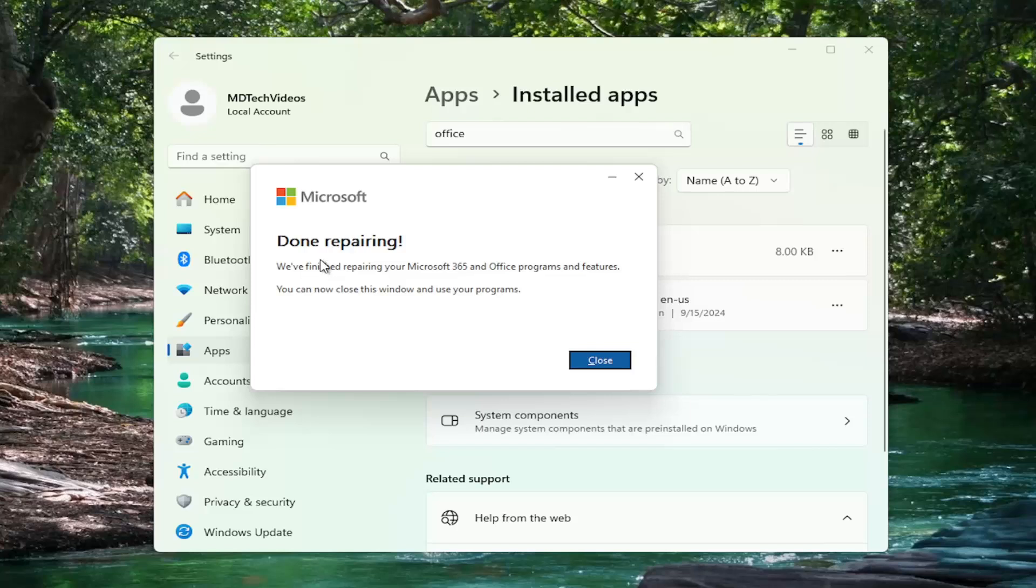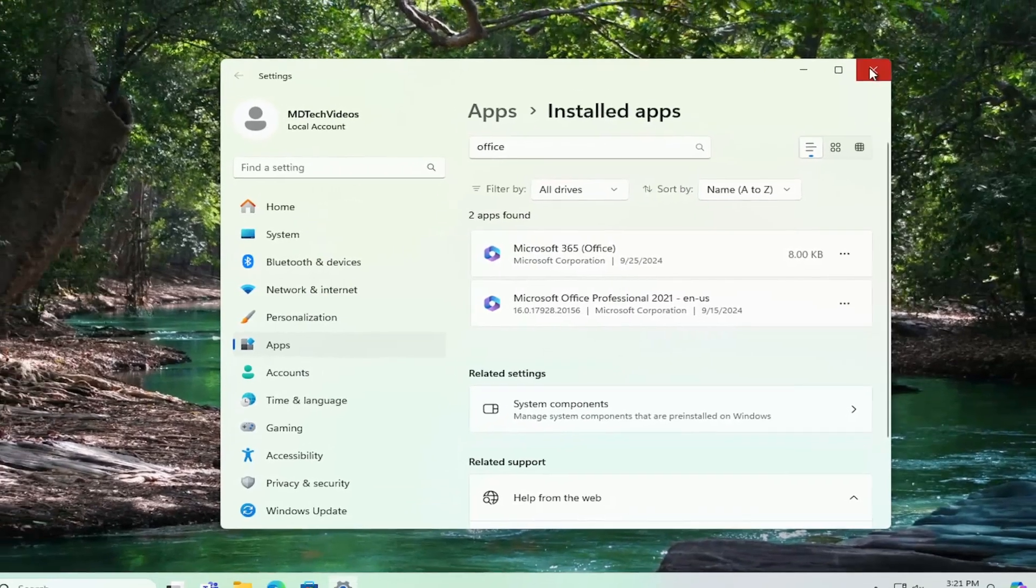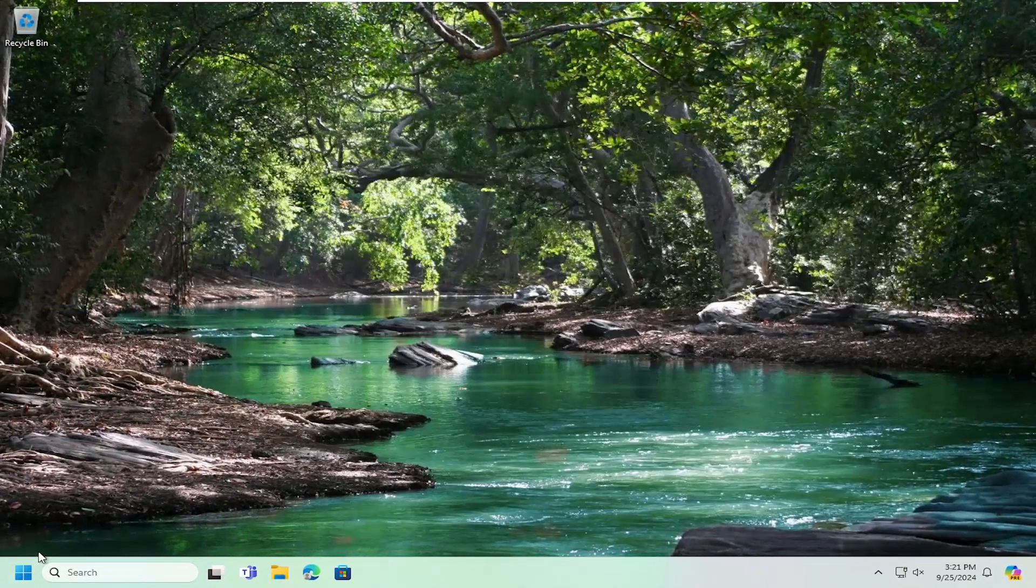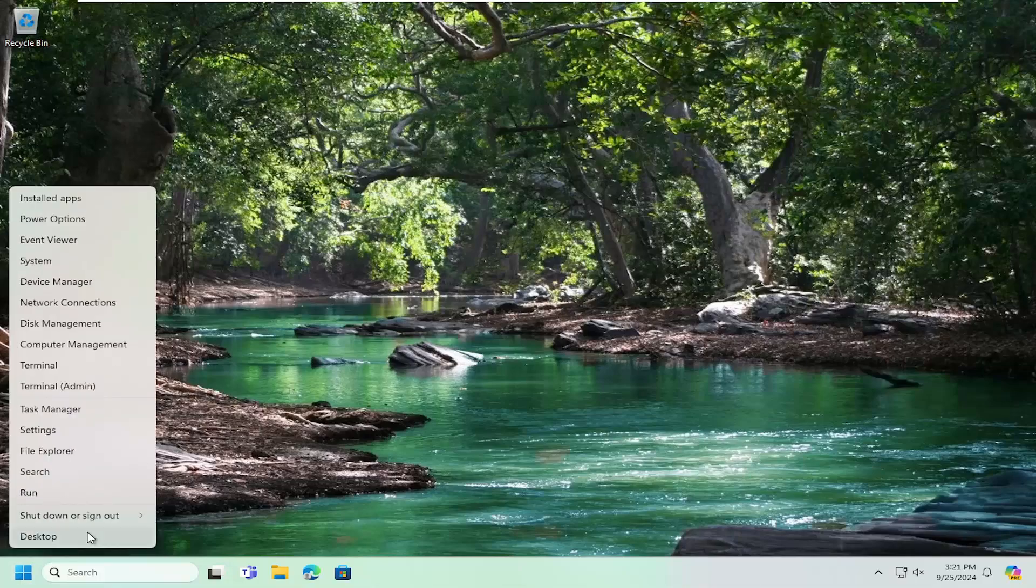So you can see it says we finished repairing your Microsoft 365 and Office programs and features. You can now close this window and use your programs. I would suggest restarting your computer nonetheless at this point.